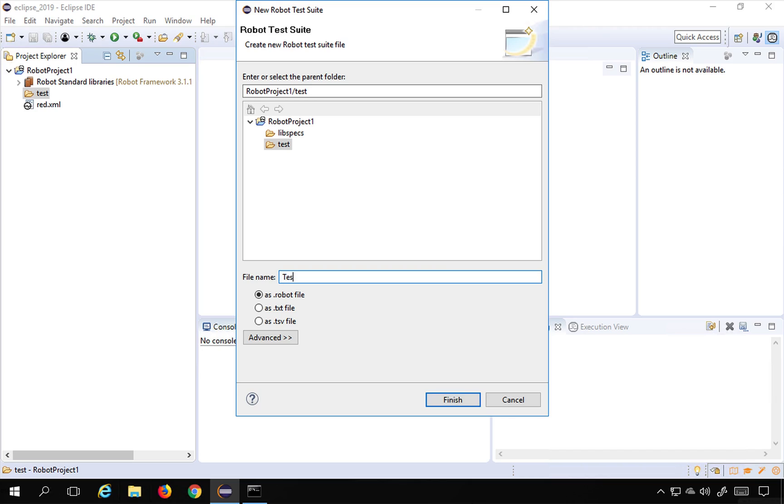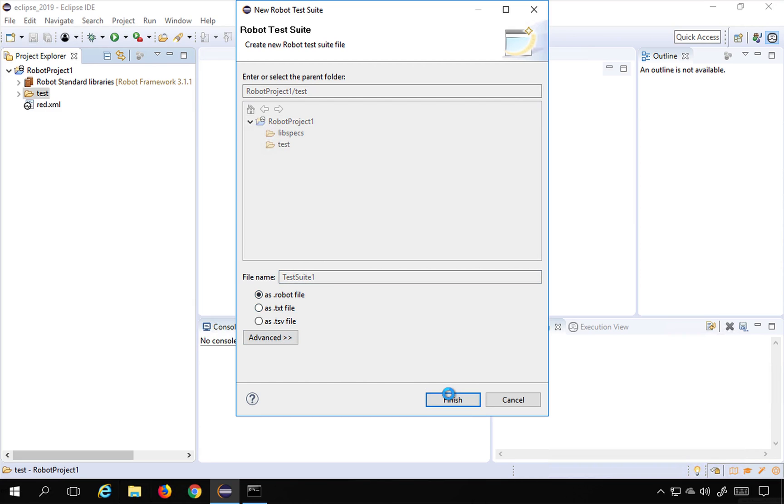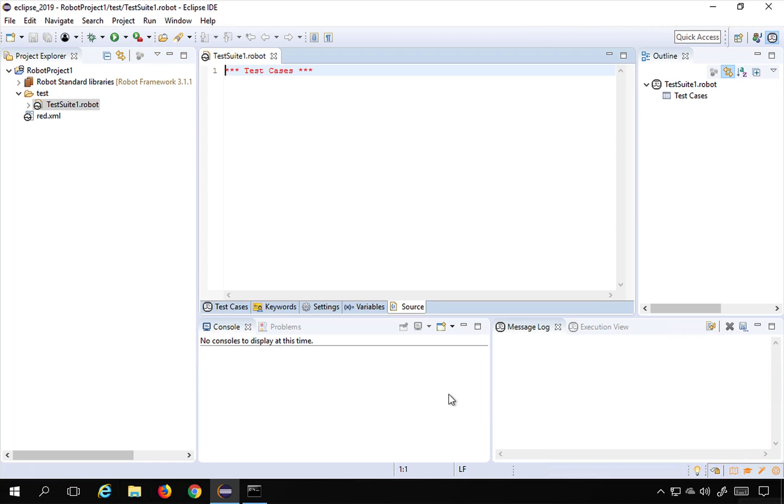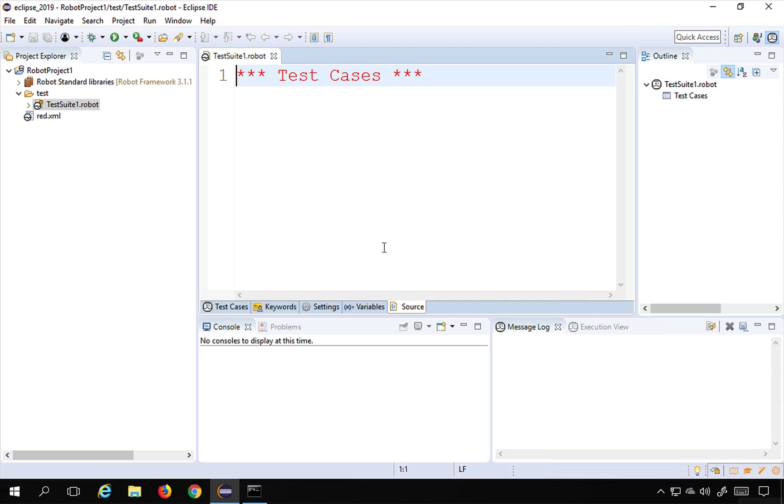So I will click this and give it any name. I will say this is test suite one. Usually we give some meaningful names, for example this might be a test suite for doing the sanity test cases or smoke test cases, but for now I will give a generic name like test suite one and say finish. So you can see you have got this editor, this is the test suite and you have got this editor.